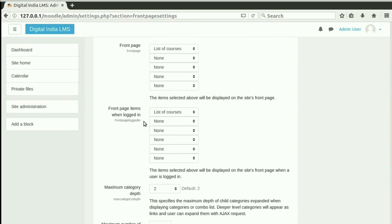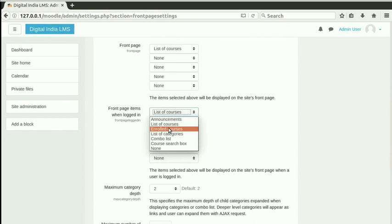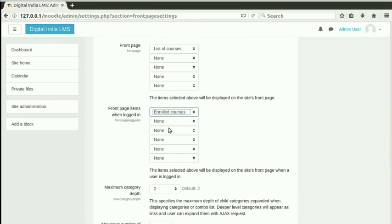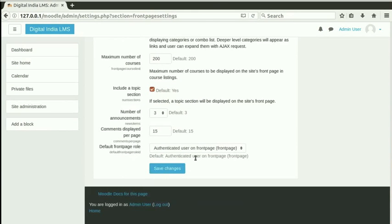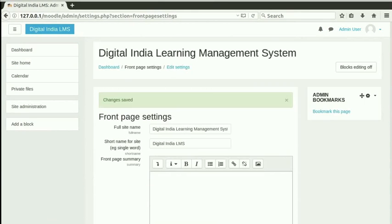Next is the front page items when logged in. This is the list of items that can be shown to the users who are logged in. Let us select enrolled courses in the first drop-down. We will leave the rest of the options with their default values. Scroll down and click on Save Changes.